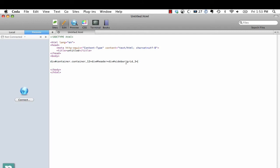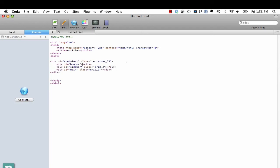And then we're going to have another one called div.main and it's also going to have a class of grid_9. Main, done. Container, header, sidebar, main, and all of this - and I'm speaking it out so it's taking a little bit longer, but once you kind of learn the syntax you can do this so quickly.